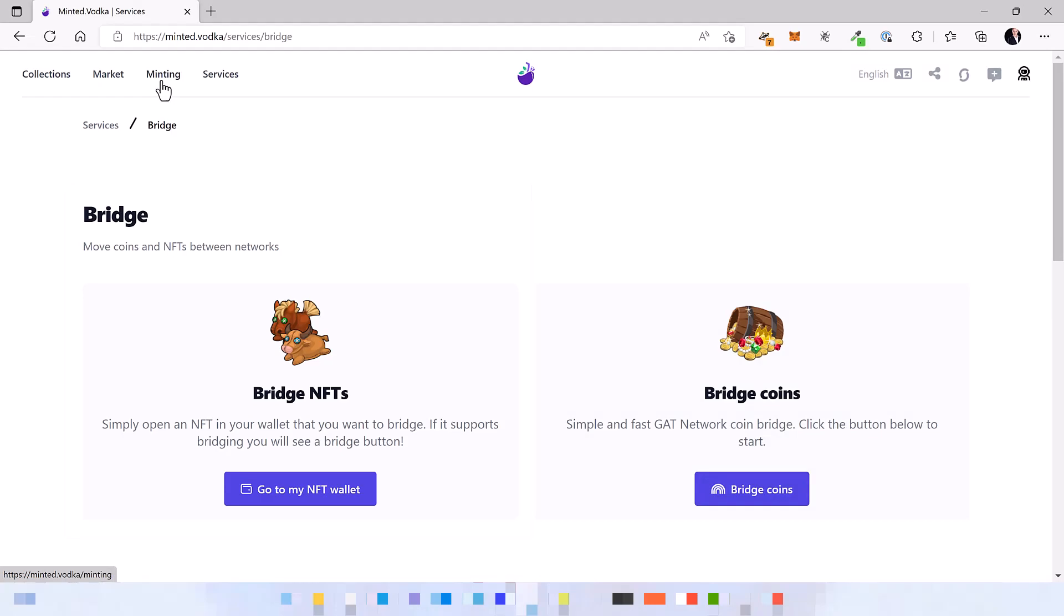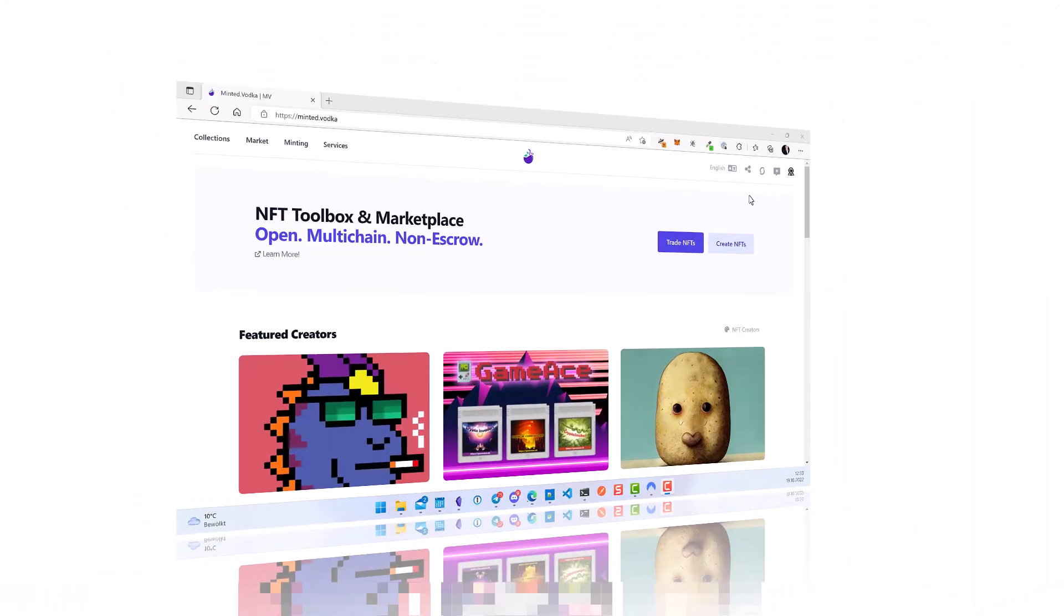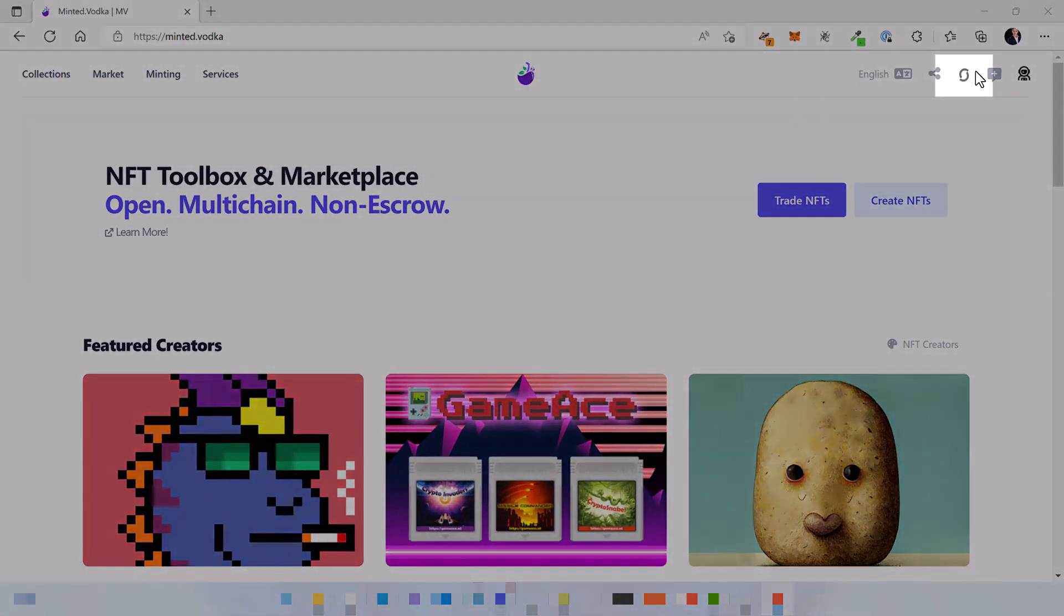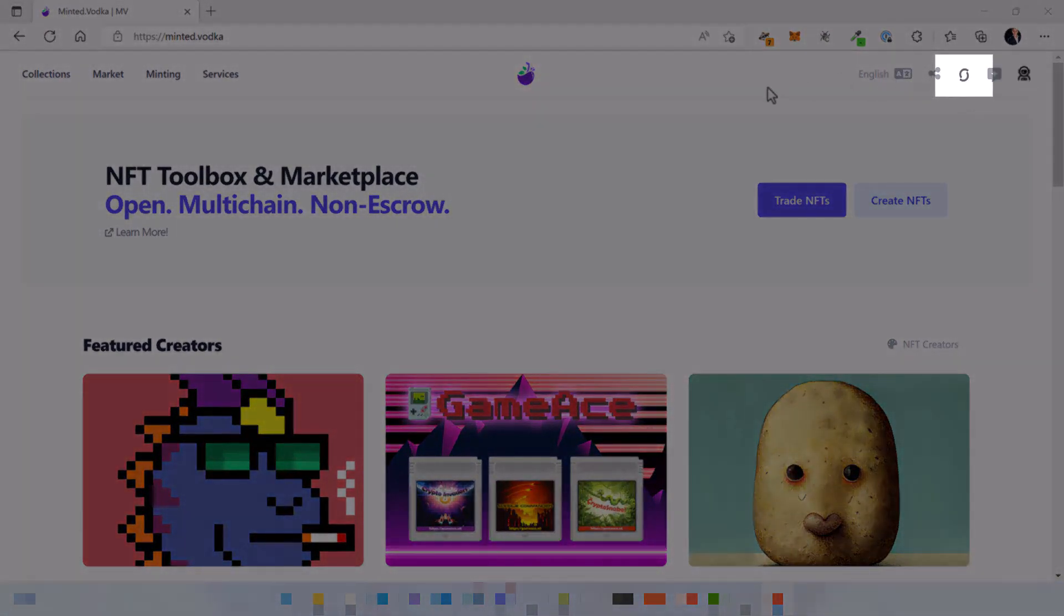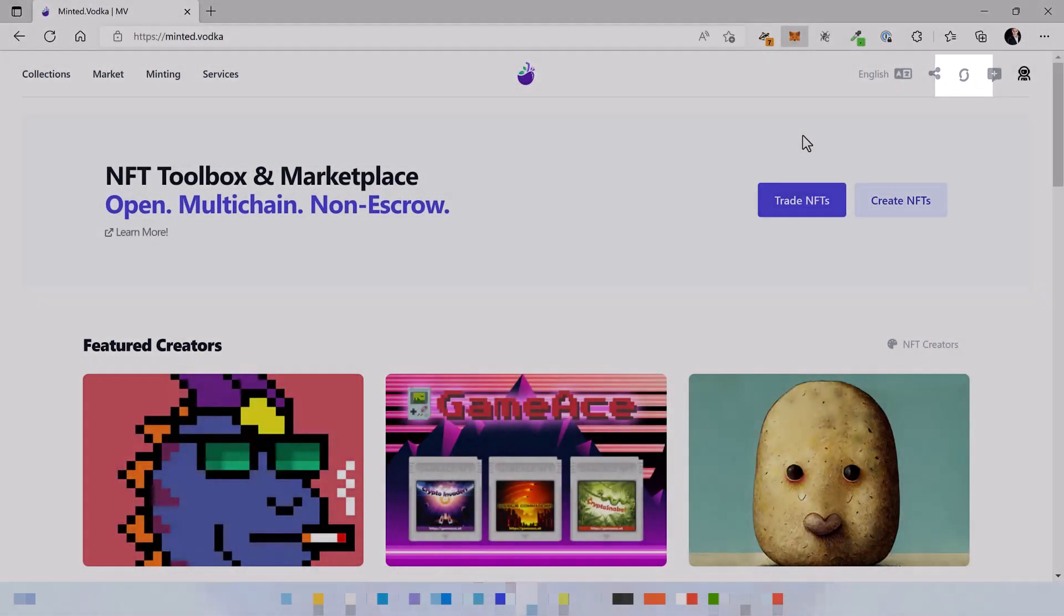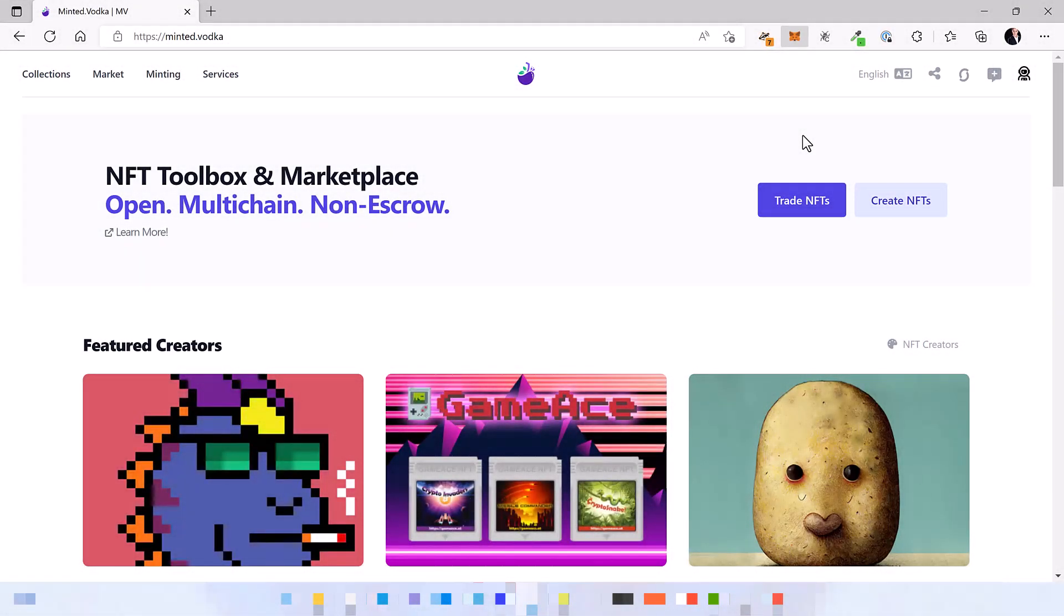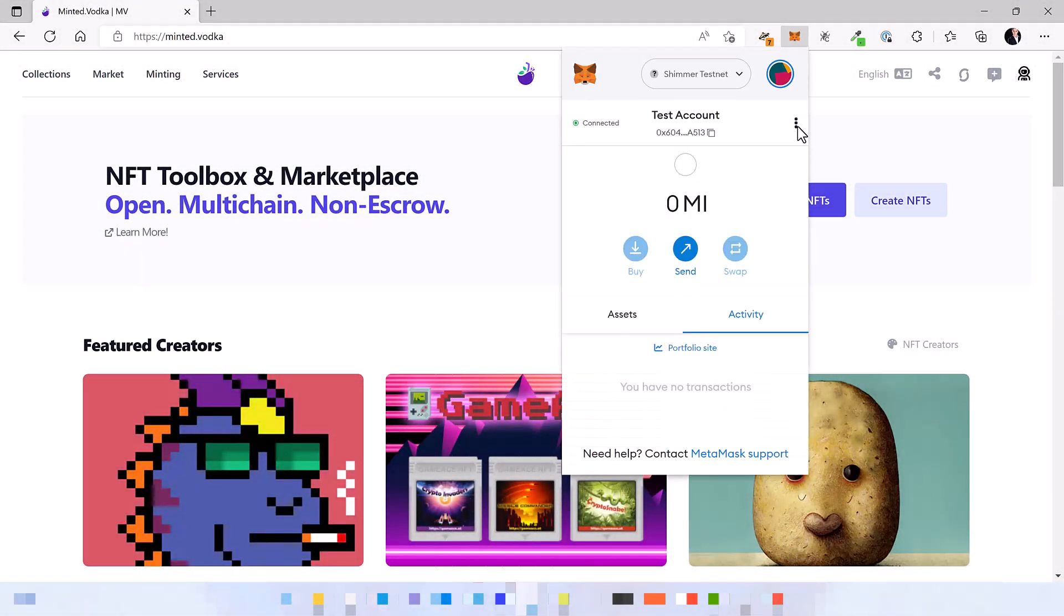So let's not waste any more time and see how we can connect to the Shimmer Beta test sidechain and also how we can get some faucet Shimmer tokens and start doing transactions on Minted Vodka. On the symbol up here you see that I'm already connected to the Shimmer EVM, but I will show you how you can do it using MetaMask.